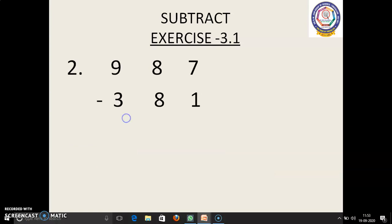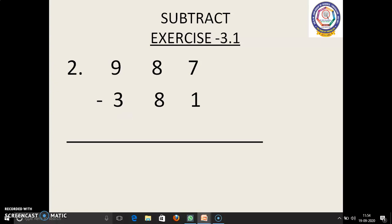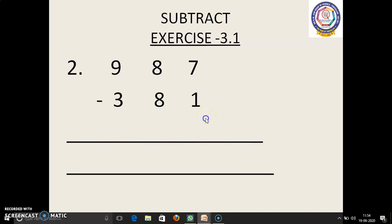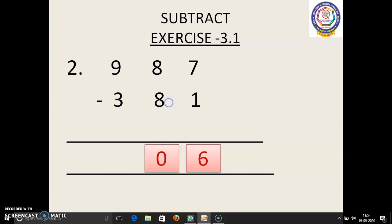Second sum: 987 minus 381. We have to subtract these two numbers. 7 in the mind, 1 in the finger. 7 before: 6. Next, 8 in the mind, 8 in the finger. 8 before: 7, 6, 5, 4, 3, 2, 1, 0. 0 we have to write.